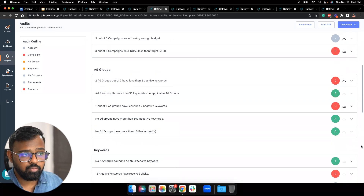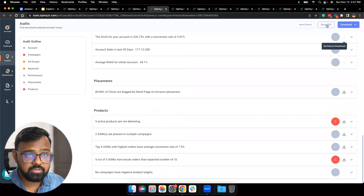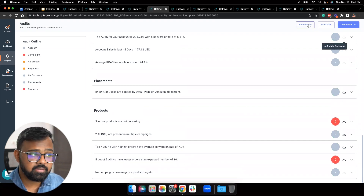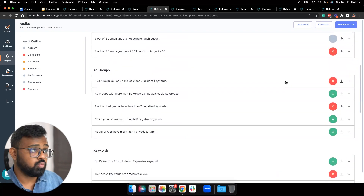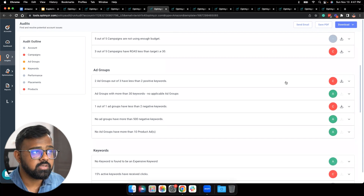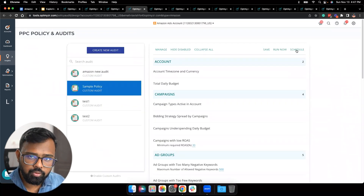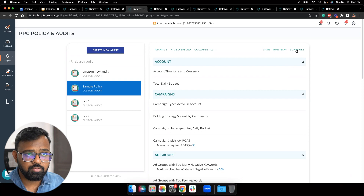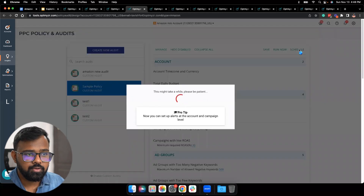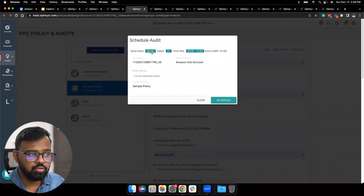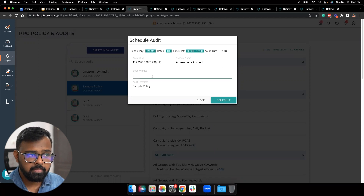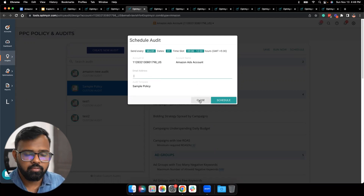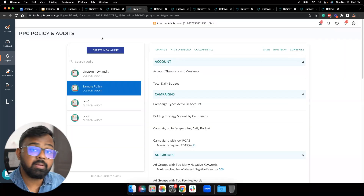Once you've evaluated and looked at the account, you can download or save it as a PDF, and even send this whole report as an email to a colleague. You can go back to the designer and schedule this report — if you evaluate your account's performance once a week or once a month, you can set up the automation for PPC Policy and Audits accordingly. Click Save, then Schedule, choose the schedule (every day, weekly, or monthly), add the email addresses, and you'll receive the report over email.